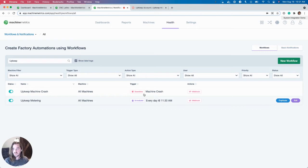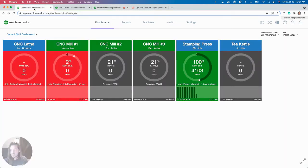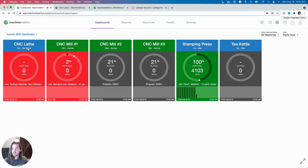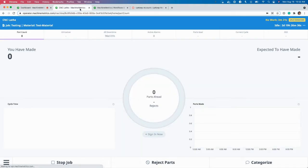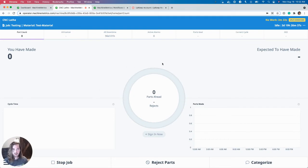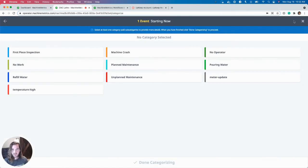So let's take a look at the first one, Machine Crash. Now, CNC Lathe currently says no work, but let's recategorize that downtime. Let me go to the operator view and recategorize this.